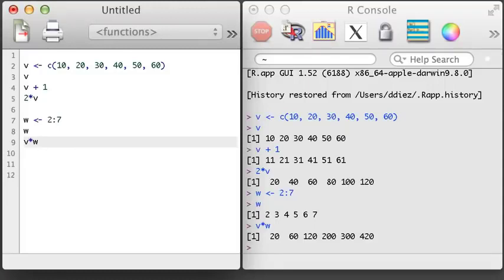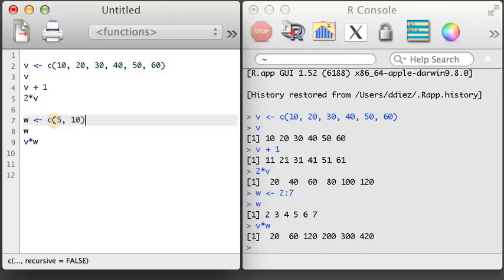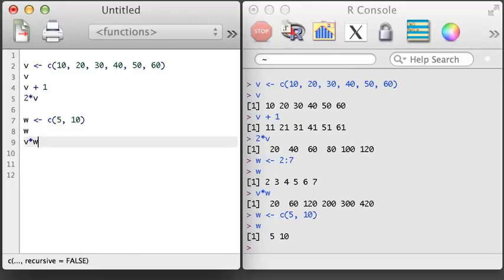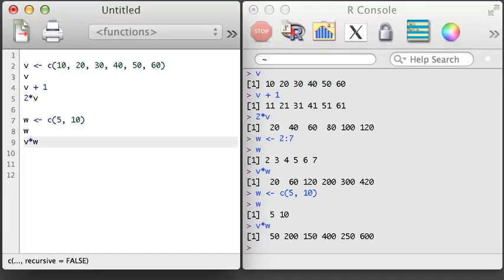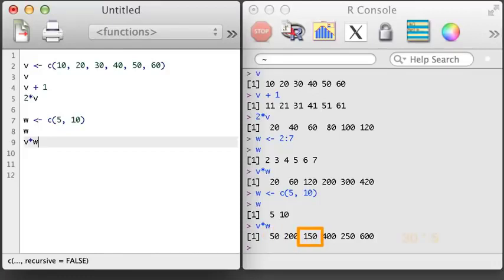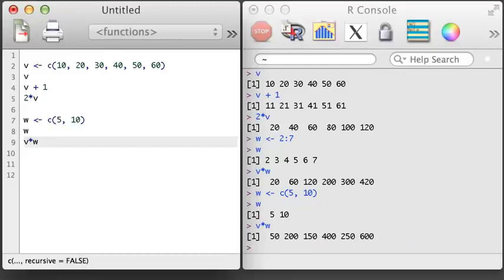Things get a little more confusing when we multiply vectors of different lengths. Let's overwrite W with a vector of length 2 that takes values 5 and 10. When we multiply V and W now, the result might be surprising — we get another vector with 6 elements. It appears to be the product of the third value of V and the first value of W, then the fourth value is the product of the last value of V and the second value of W. What we've just observed is that R recycled the vector W to complete the multiplication across the full length of V, and it did so without any warning or error.